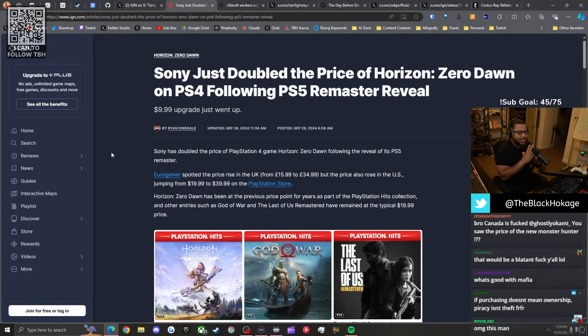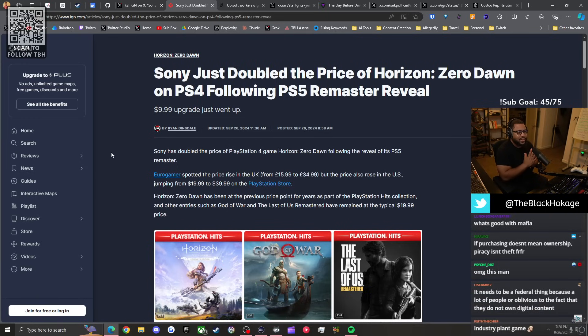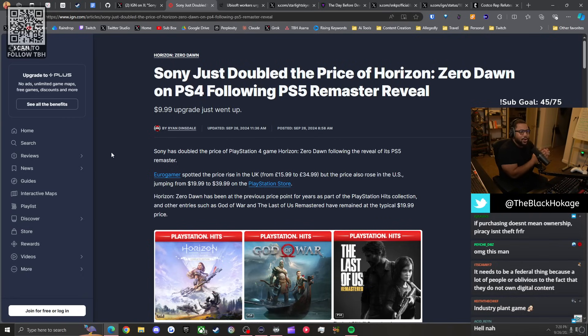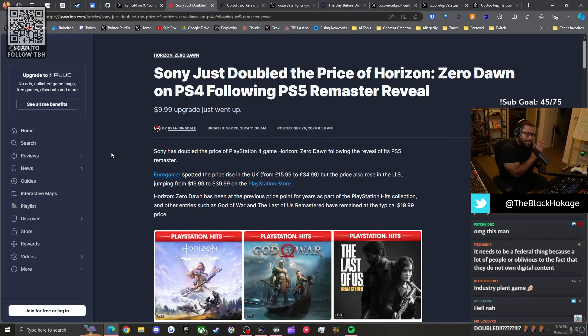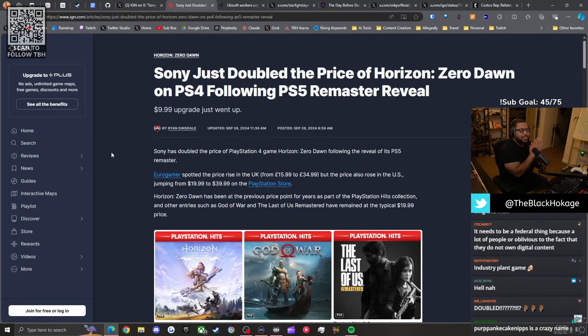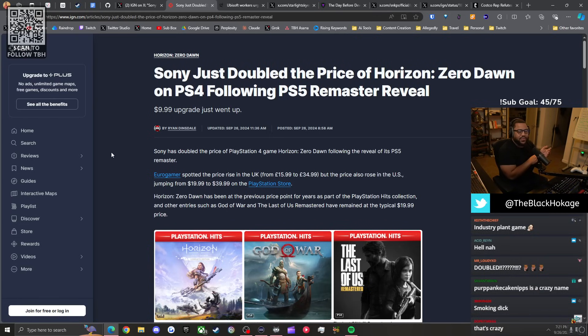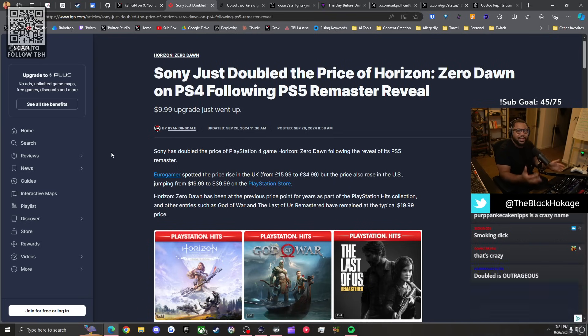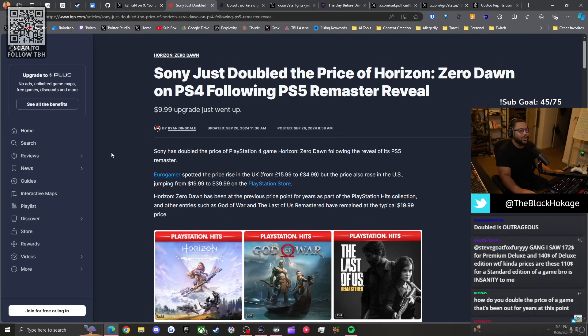You can be a fan of something but there's no reason to put somebody else down because they're not a fan of what you're a fan of, because these people don't pay your bills, they don't care about you. Yesterday when they announced the remaster of Horizon Zero Dawn, I said please don't buy this shit if you already own the game. There's backwards compatibility on the PS5, you can run it completely fine.